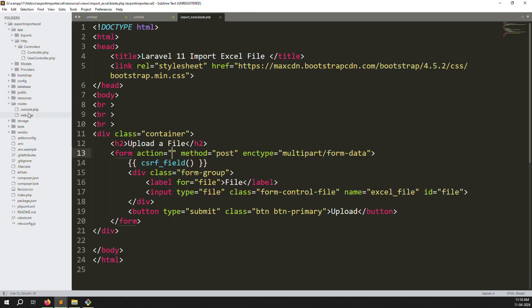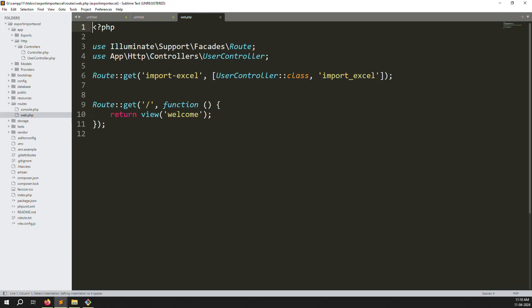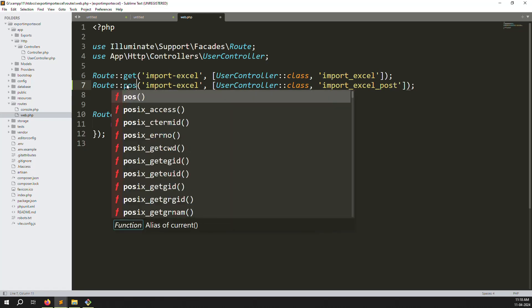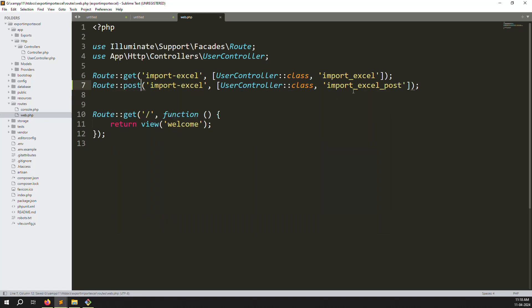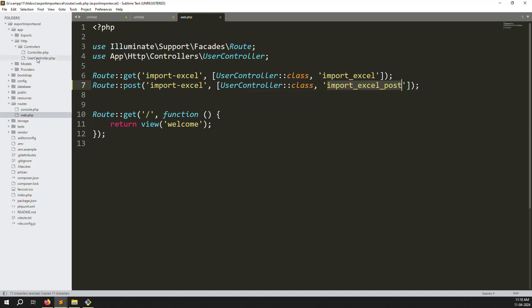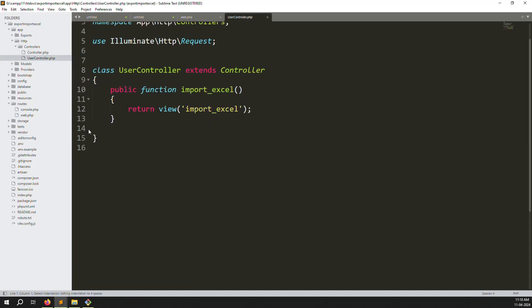In web.php, my form action URL is null meaning it posts to the same URL. I will create a POST route, copy the URL, and set the action to 'import-excel' with method POST pointing to the UserController.